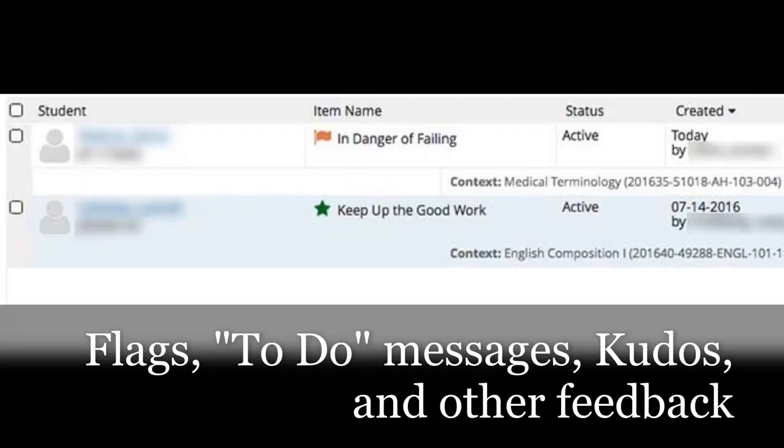Also look out for flags, to-do messages, kudos, and other feedback, and follow up with your appropriate faculty based on the feedback provided.